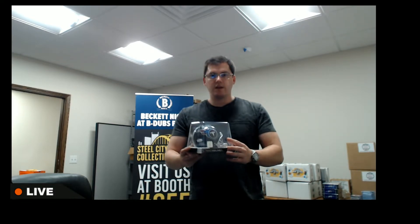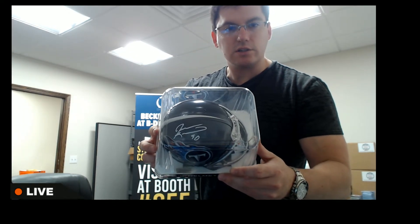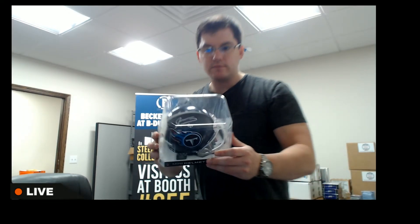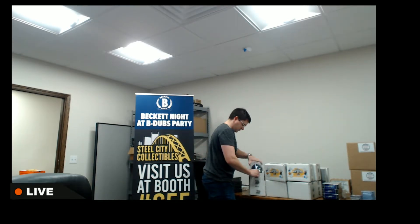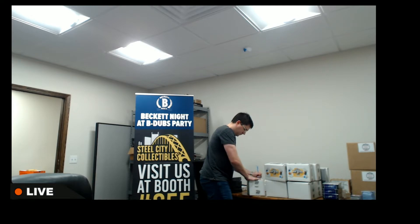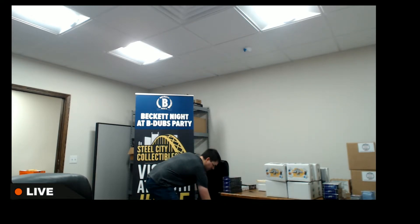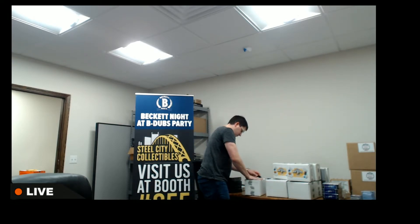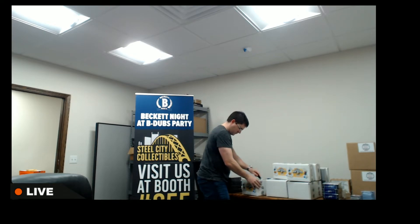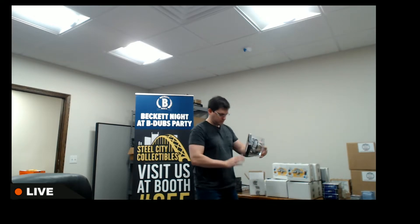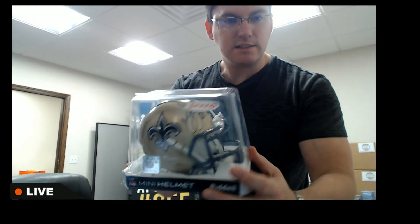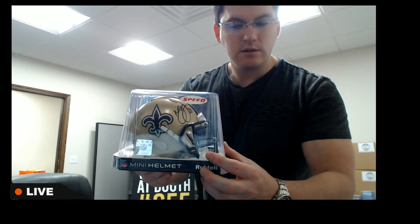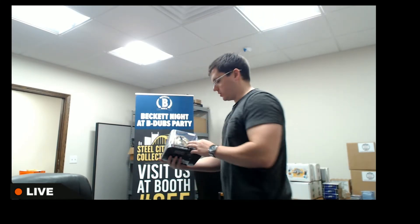For the Tennessee Titans, Javon Kinlaw. And for the Saints, Marshawn Lattimore. Got the authentication, nice Marshawn Lattimore.